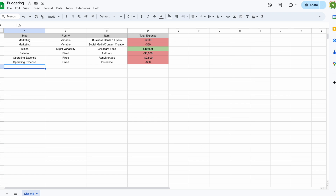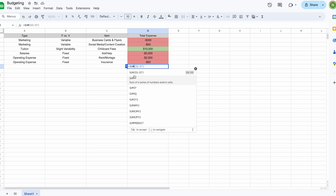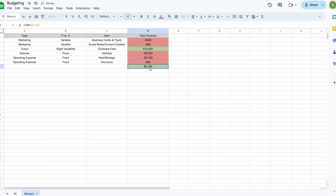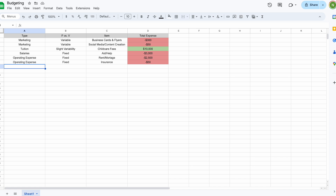Now I'll show you how to sum everything up using Sheets. Click the cell below all your entries, type the equals sign, then start typing 'SUM.' Sheets will suggest the formula — for example, SUM(D2:D7) covers those cells above it. Press Enter and it gives you a positive or negative total: green means you're under budget (you didn't spend more than you made), red means you're spending more than you're bringing in.